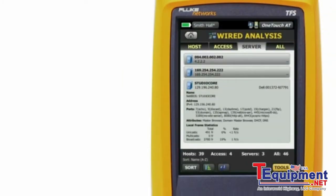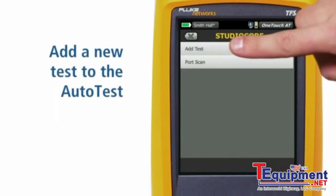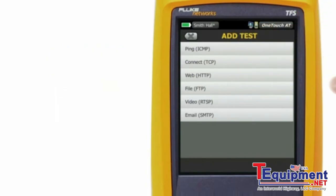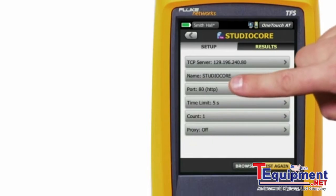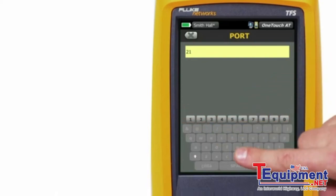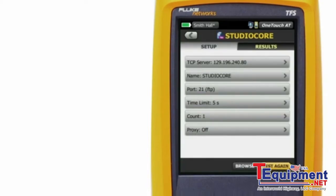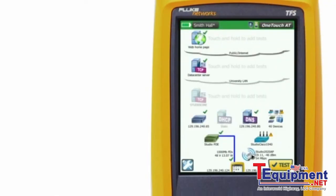Let's add a TCP connect test for port 21. This is a file transfer protocol port. Tap tools, then add test, then connect. Enter the port number. When we navigate back to the home page, you'll see how the new TCP connect test was created for the server and port.